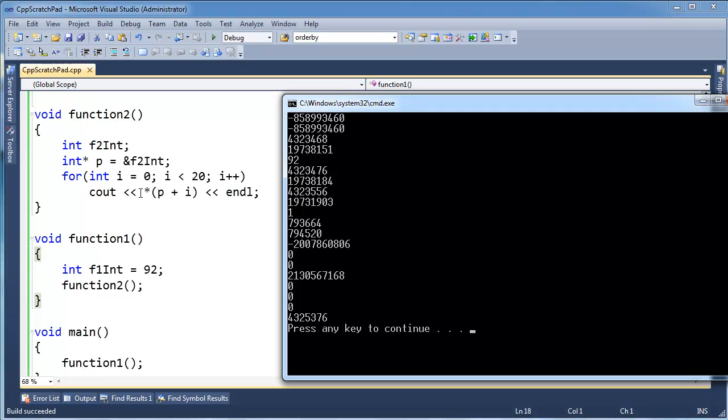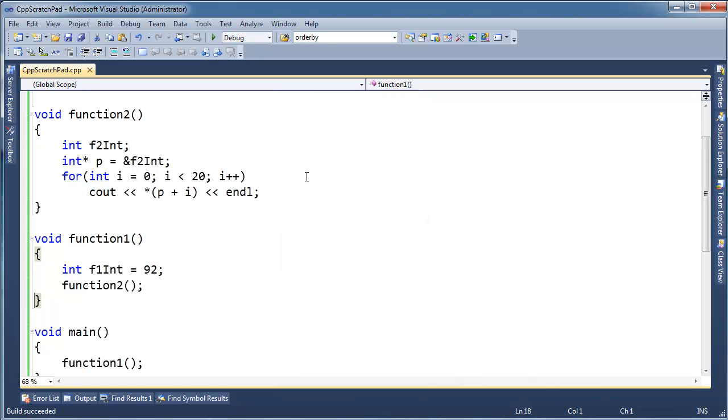Okay, well, if you notice here, I'm just writing out, I'm saying, let's print it. So I've proven that, yeah, I can examine the stack and eventually creep into function1's data on the stack there, and I see the 92.